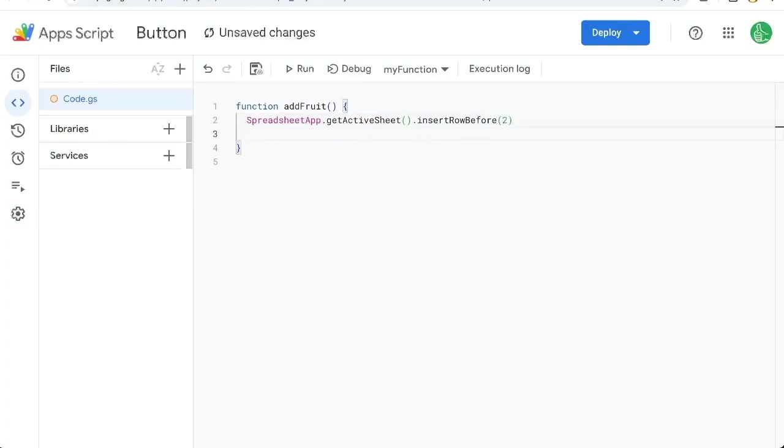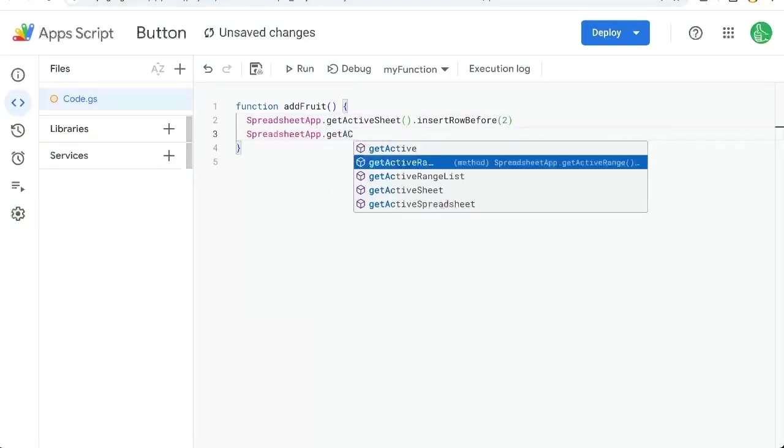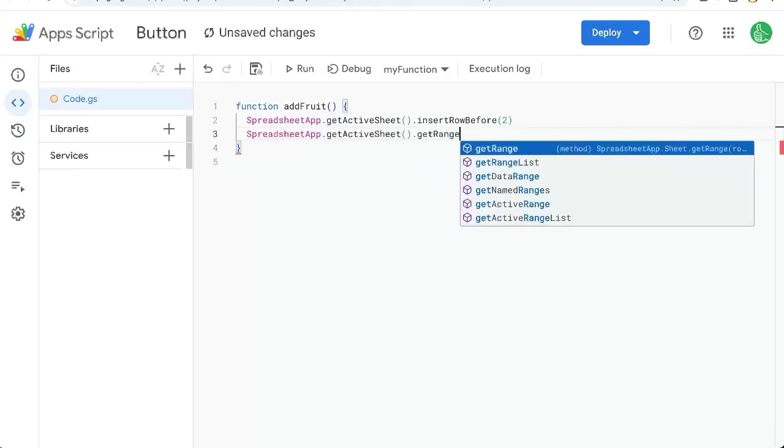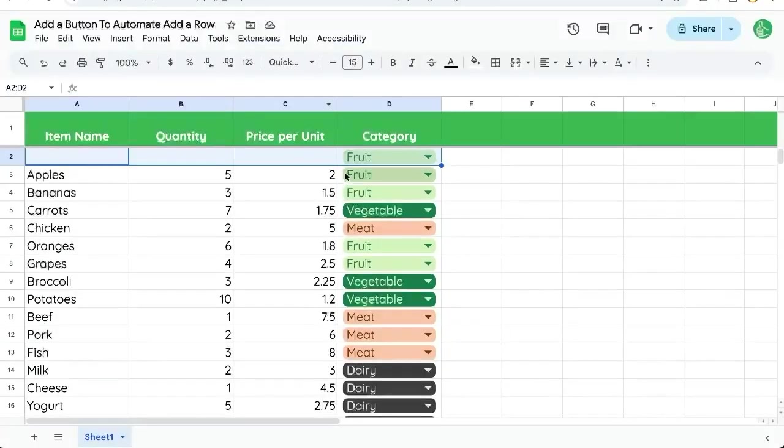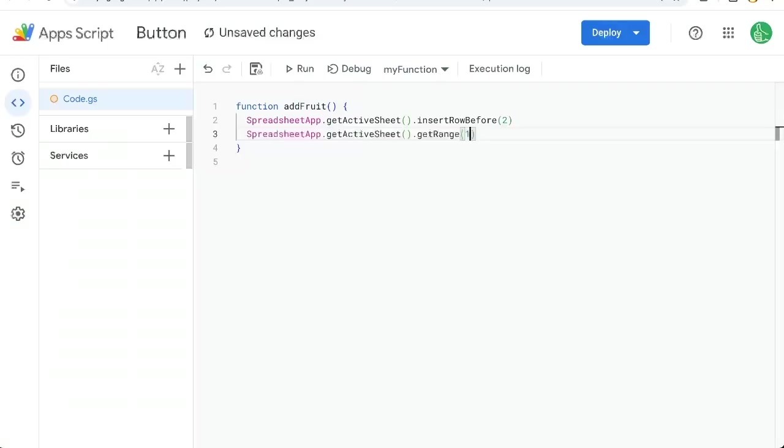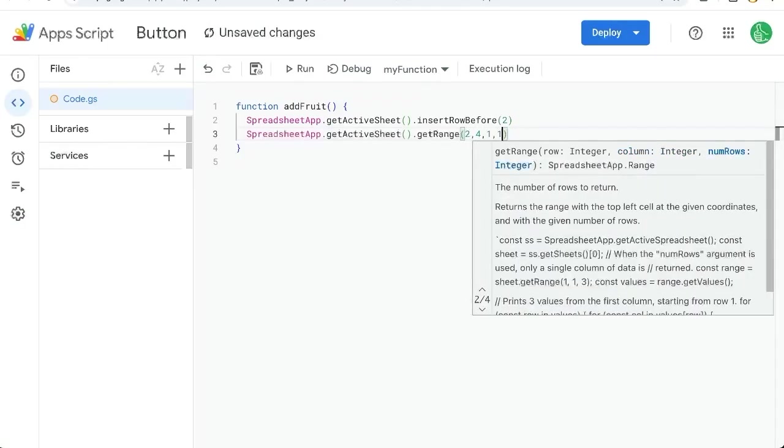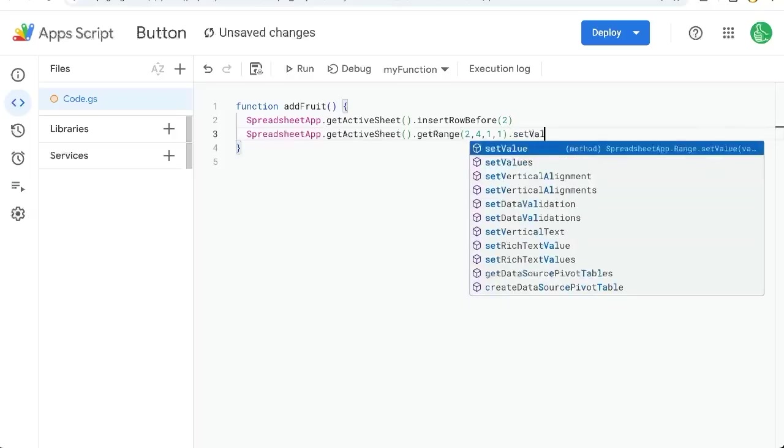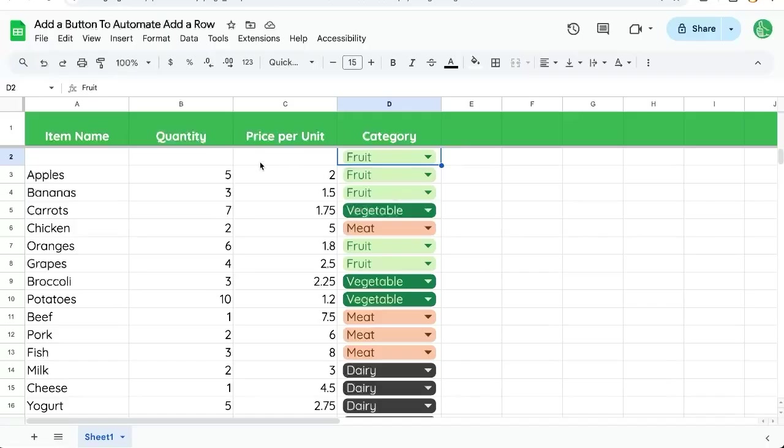And the next thing we need to do is SpreadsheetApp.getActiveSheet().getRange, and in which column? Column D. So that's going to be row 2, column 4, and only one cell. We're going to setValue, and that's going to be 'fruit', just in text.